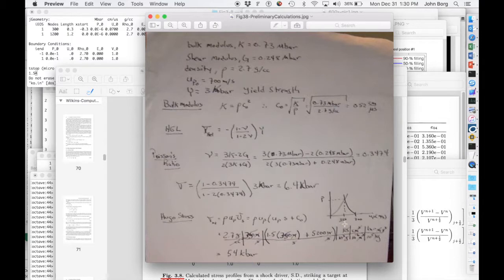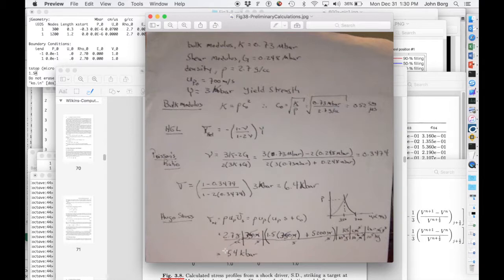And then finally, the Hugoniot stress for impacting 700 meters per second into a stationary target, both aluminum, the U naught, the initial UP, would be 350 meters per second. So you would calculate a Hugoniot stress of 54 kilobar.